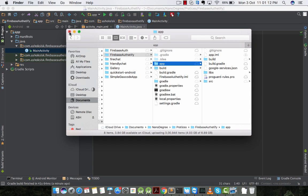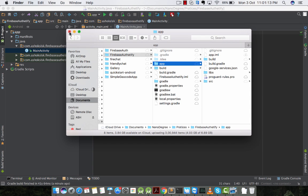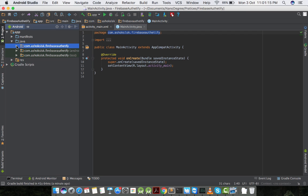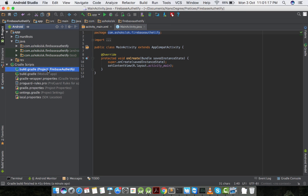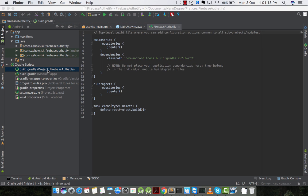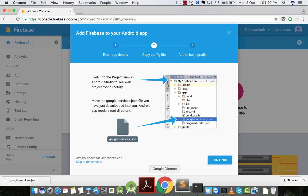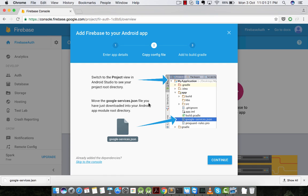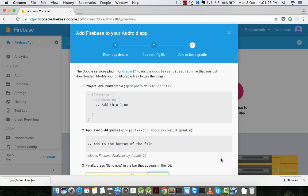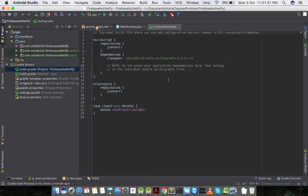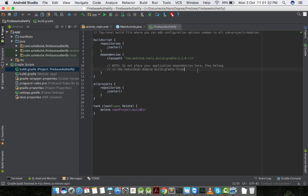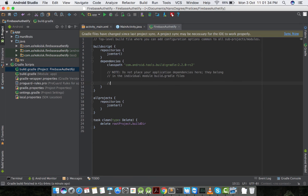And then we have to configure our project and module Gradle files. In the project Gradle, create the classpath regarding Firebase configuration, which is classpath com.google.gms:google-services:3.0.1.